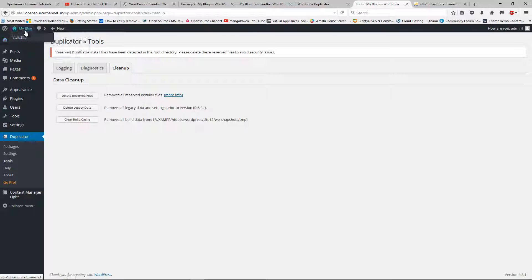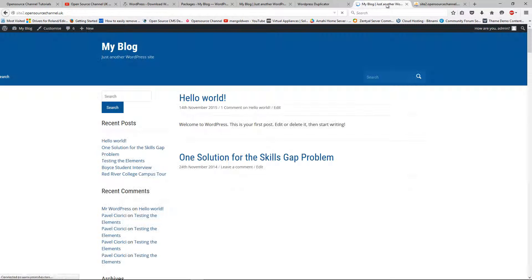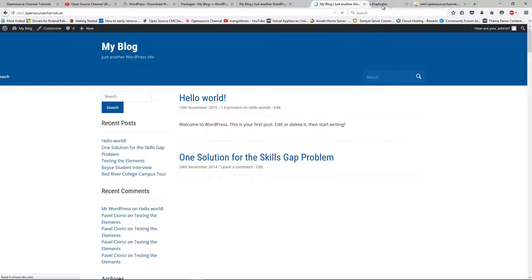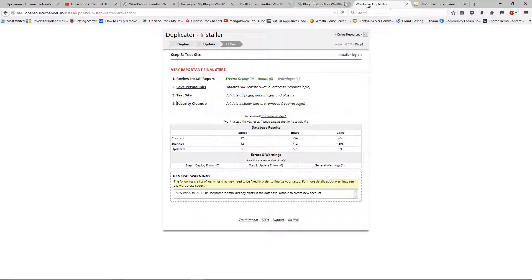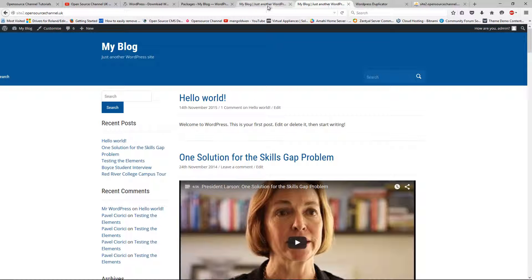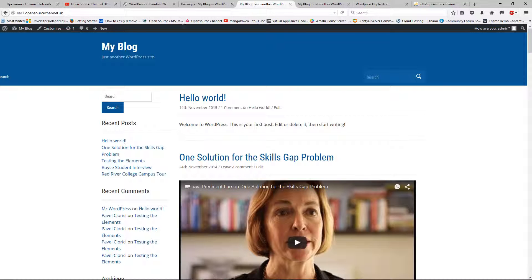If I go to the blog and click Visit Site, as you can see it's exactly the same. The only difference is this is site one and this is site two.